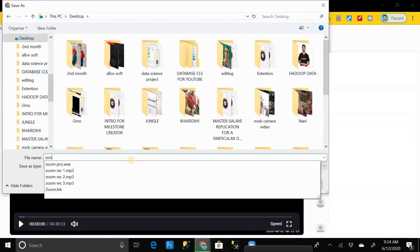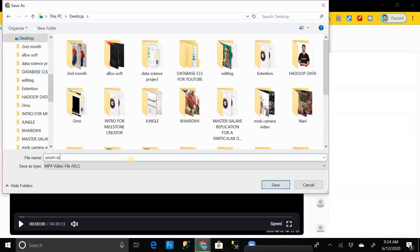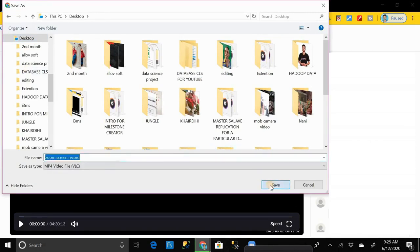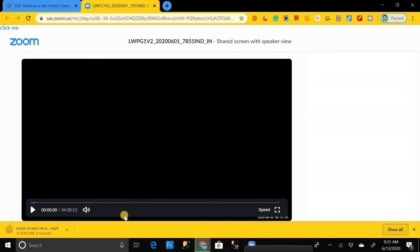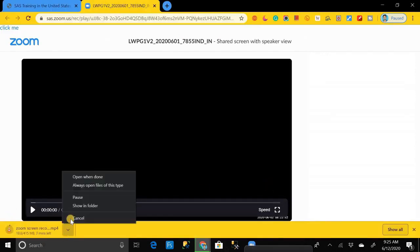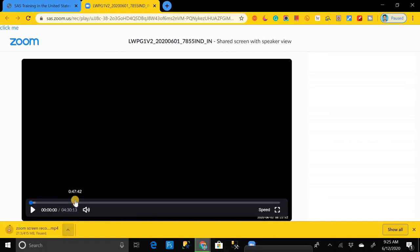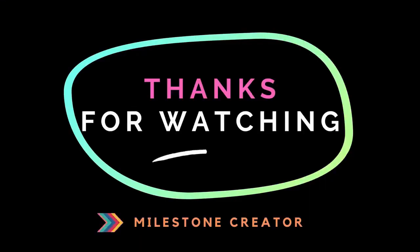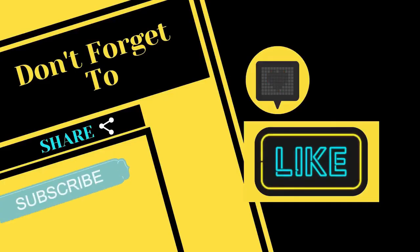And click on Okay. So here you can see our video, it starts downloading. Here I am going to pause it because I don't need to download it right now. So in this way we can download Zoom recordings from the shared link. Thanks for watching this video. Don't forget to share, subscribe, and like our channel. Take care, bye bye.